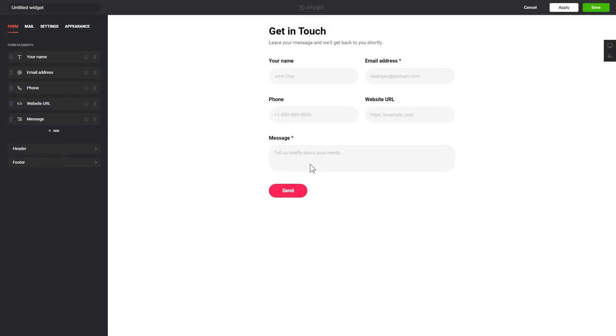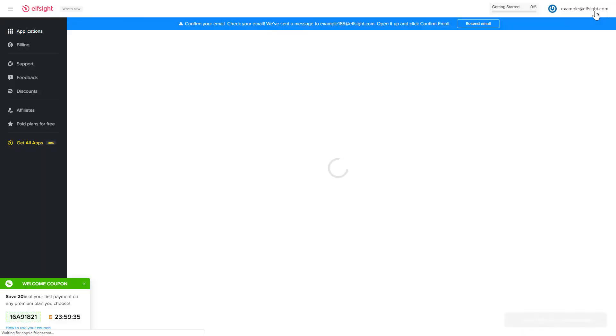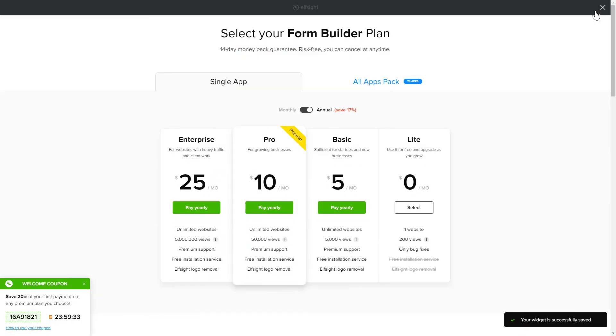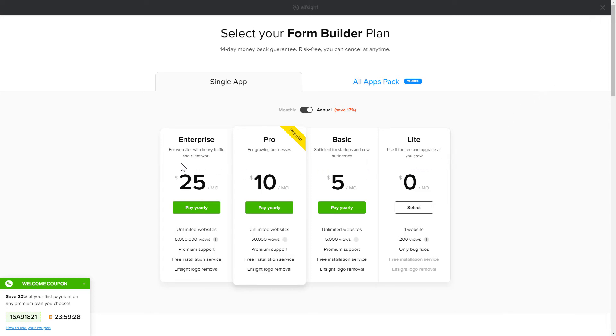After you sign up, you'll see the widget that you have just created. Click Save. The next step is to choose your subscription plan. You're very welcome to start with Lite, but keep in mind that your 20% discount is valid only for 24 hours.